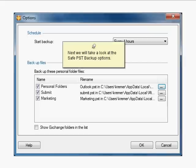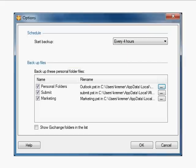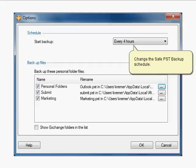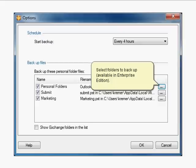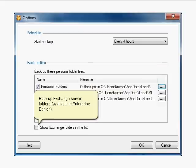Next we will take a look at the Safe PST Backup options: change the backup schedule, select PST files to backup, and select folders to backup, including Backup Exchange Server Folders.